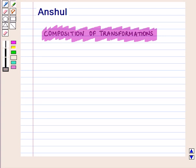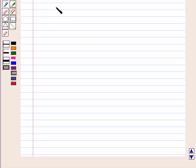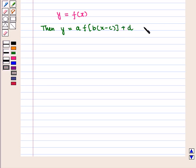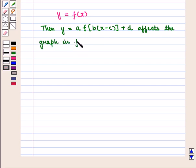Now let us combine two or more transformations and form their graphs. Given any function y = f(x), then y = a·f(b·x − c) + d affects the graph in the following ways.